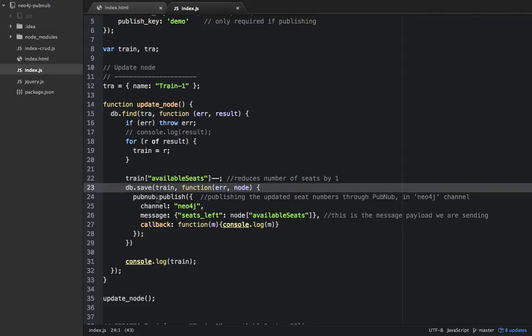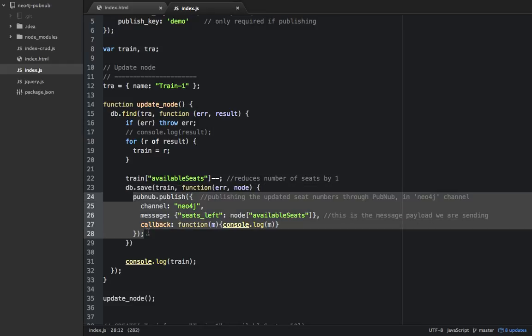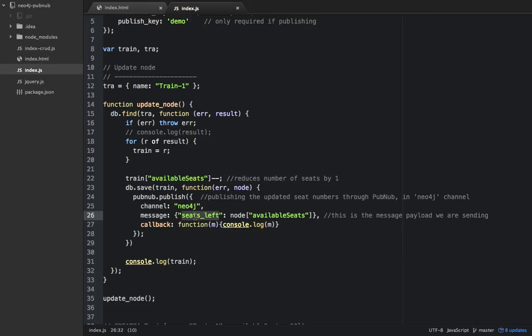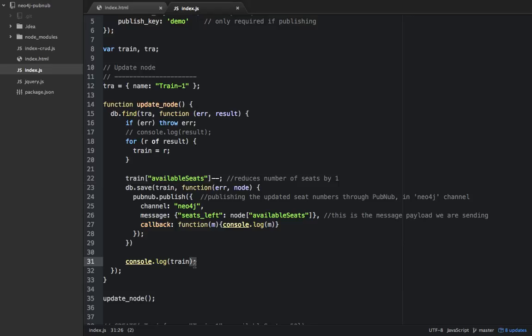When the save is done, it will publish this message payload, which is a JSON object with a key seats left and the value that's coming from train.availableSeats. Whatever the latest number of seats available, these are sent as a message payload.